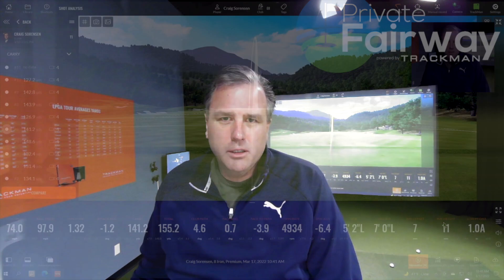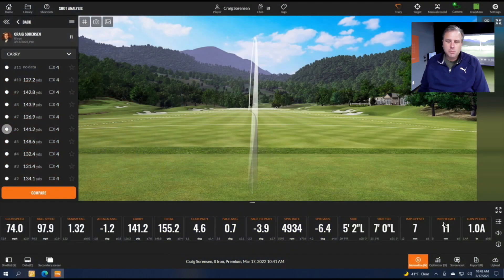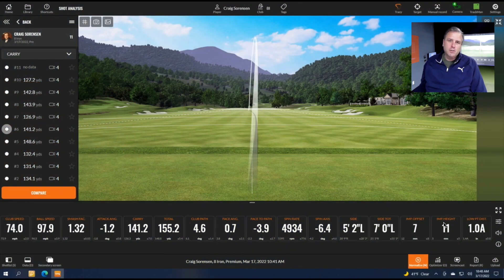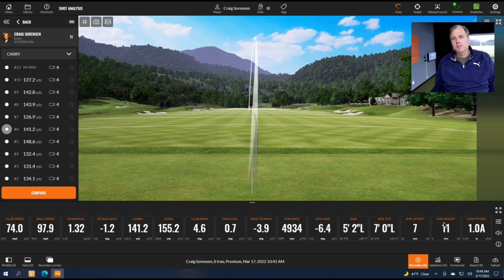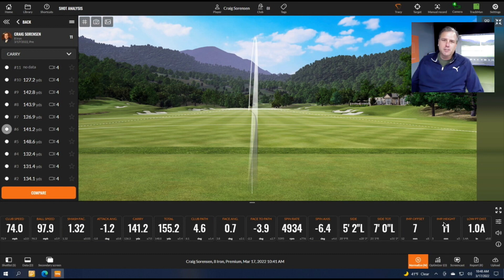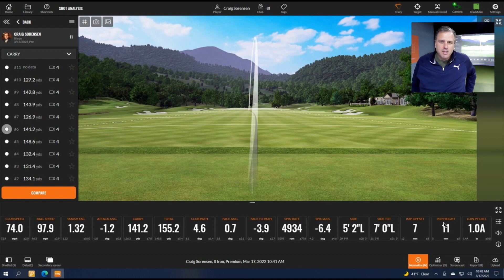Hey everybody, it's Craig at Private Fairway. Do you want to know why the pros are so good? The pros are good because they understand what's going on with their golf swing. They understand what's going on with the club path, face angle, the launch angle, and all of those different things.